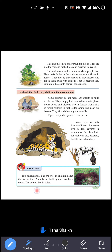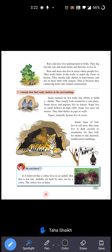Did you know? It is believed that a cobra lives in an ant hill — ant hill mein cobra rehta hai aisa maana jata hai. But that is not true. Ant hills are built by ants, not by a cobra. The cobra actually lives in holes — khaddon mein rehta hai.